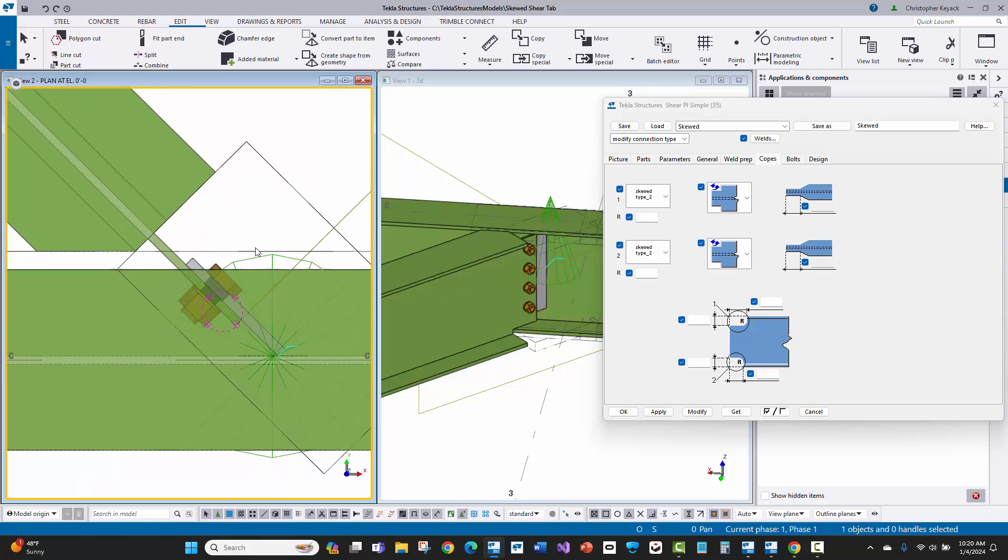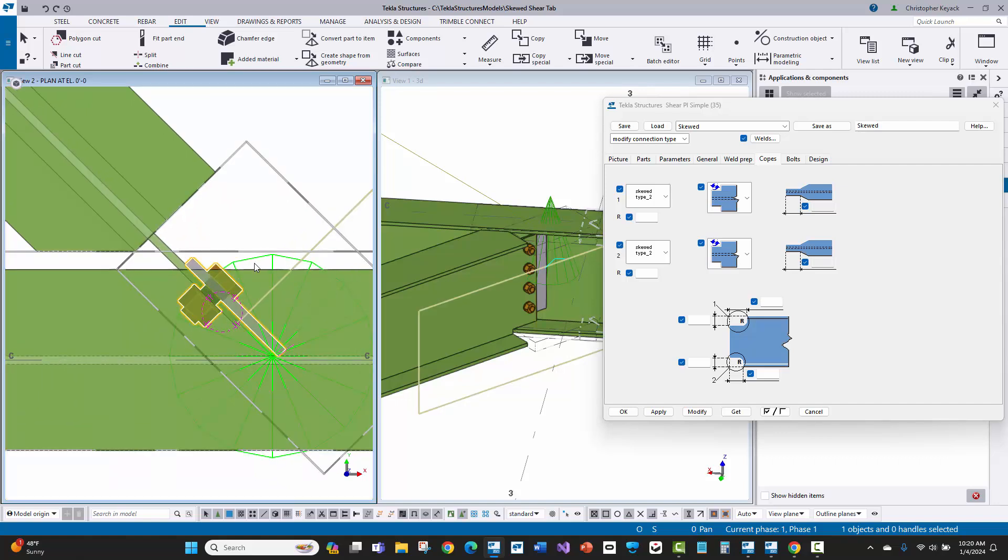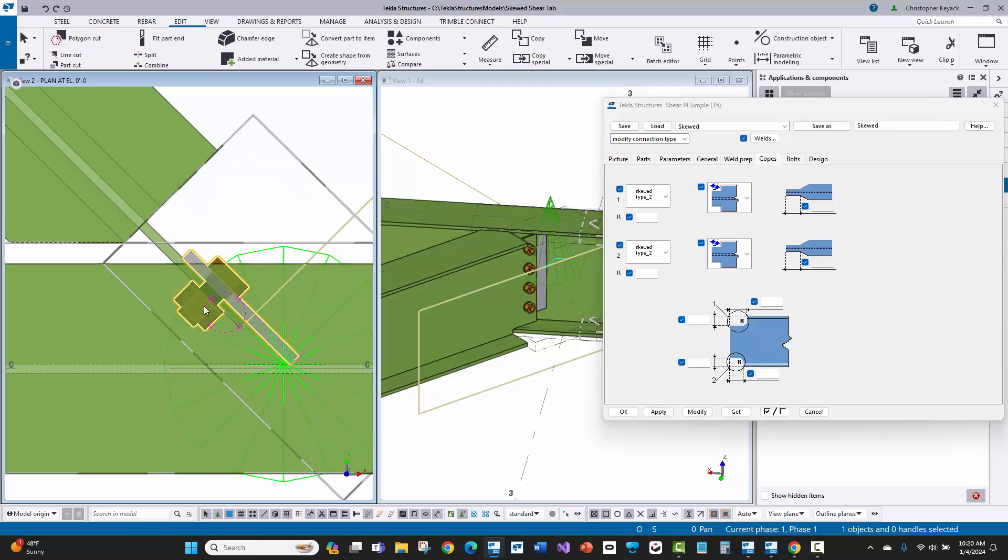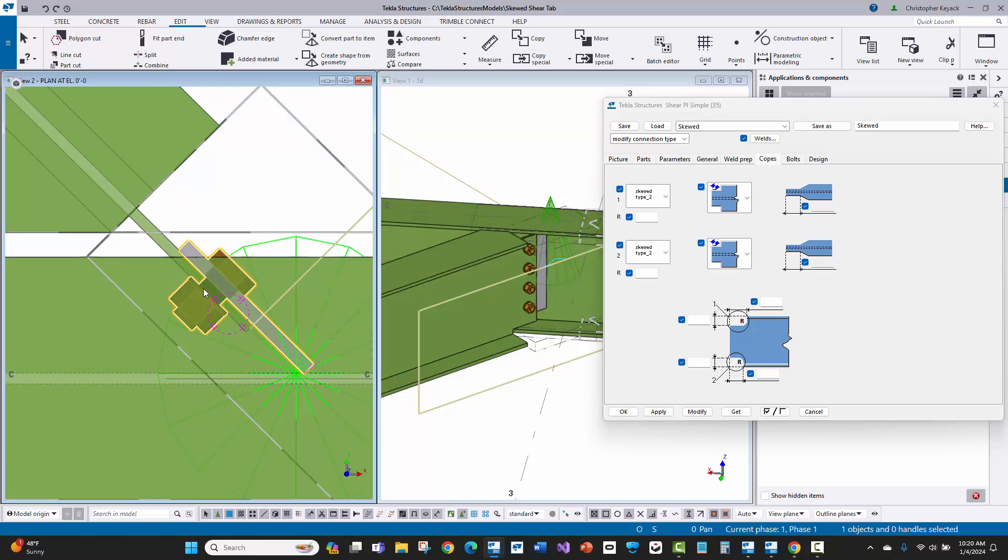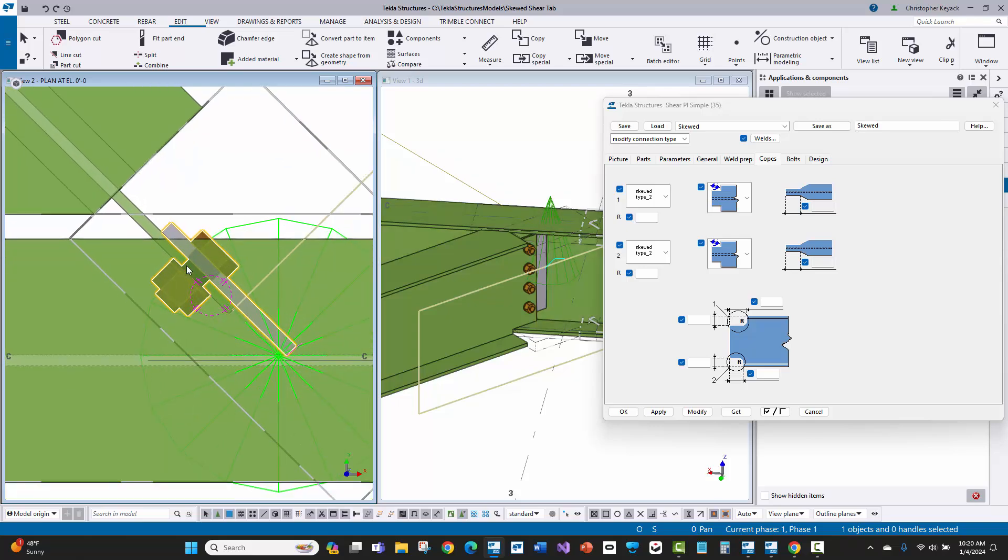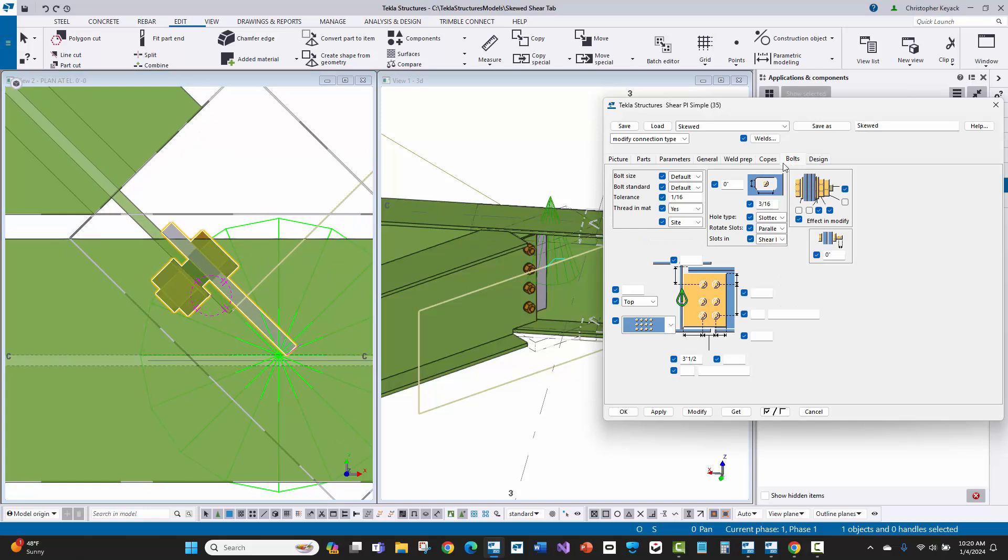Now, the other really key thing here though is that there are very simple controls and consistent controls to locate the dimension to the bolt. You do that here on the bolts tab.